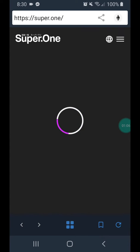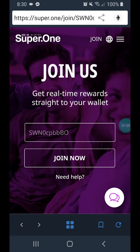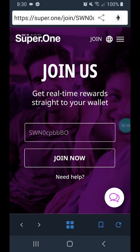The referral code should already be there: SWN0cpbbBO. And you just click Join Now.